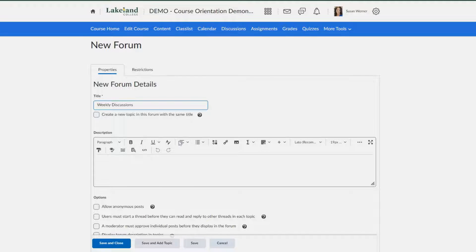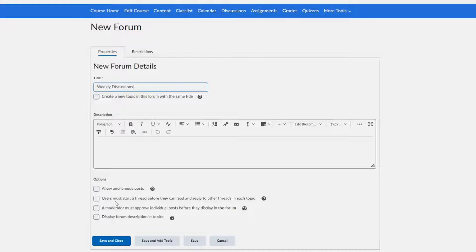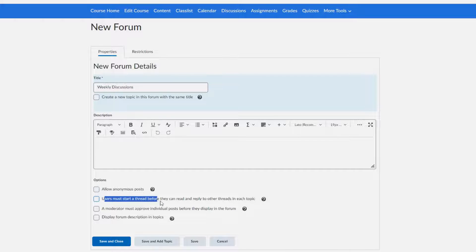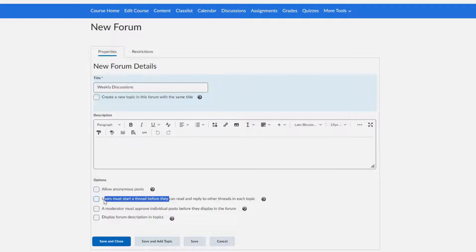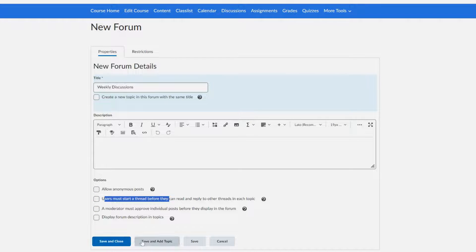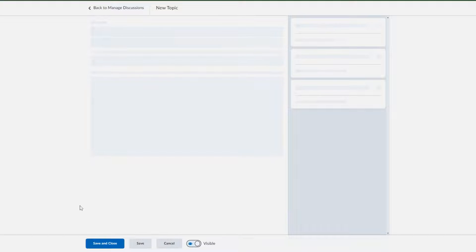You do have the option - there's a lot of times instructors want to make sure that the users start a thread before they can read and reply. So if that's something that's interesting to you, you may want to check that off. I'm just going to go in and save.